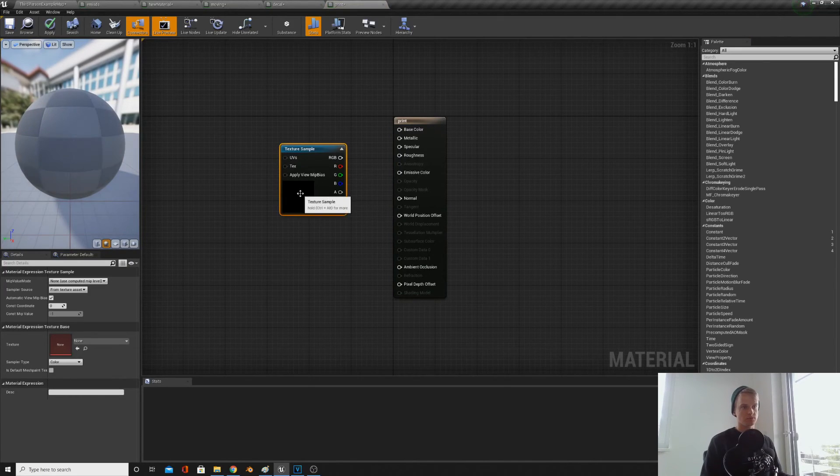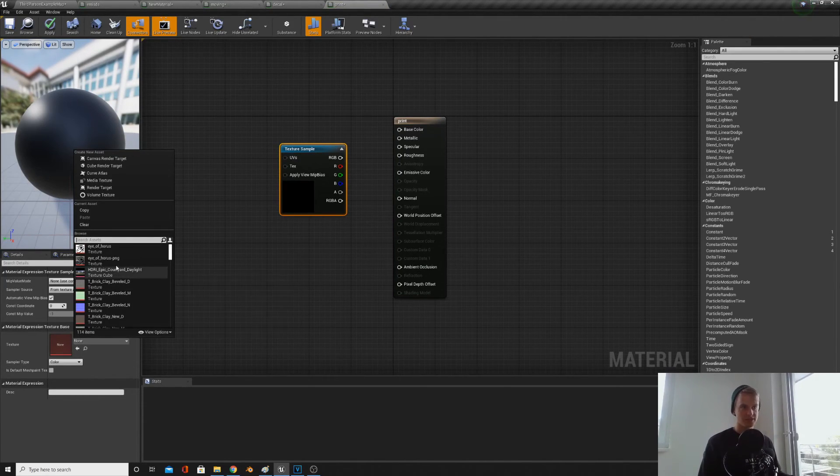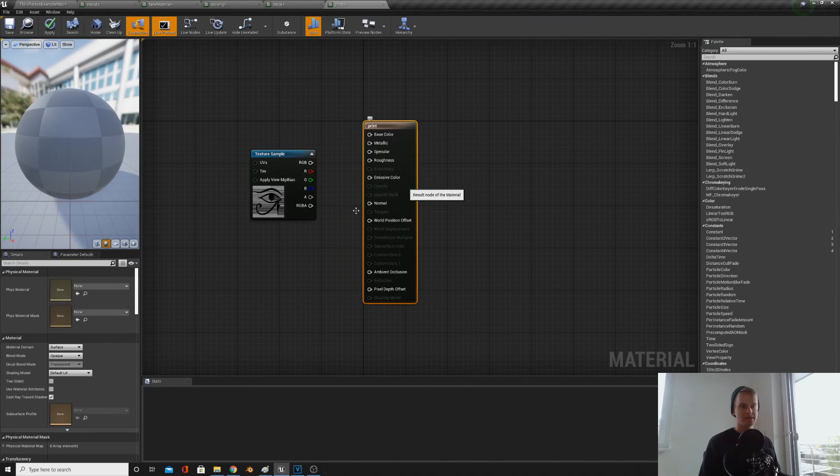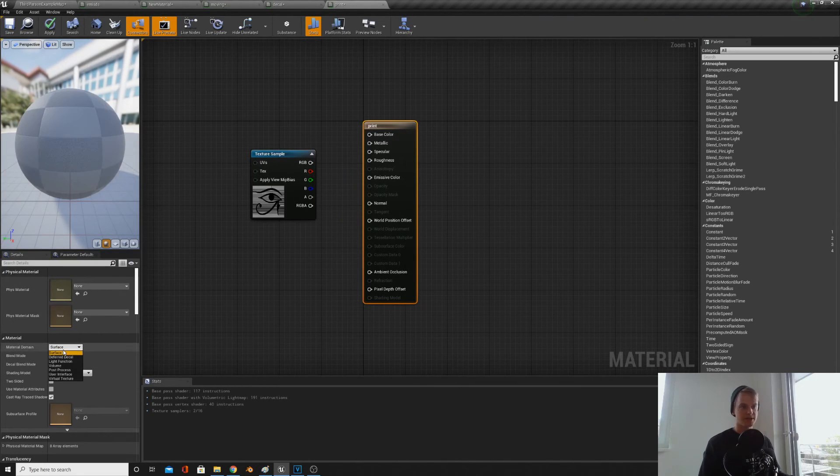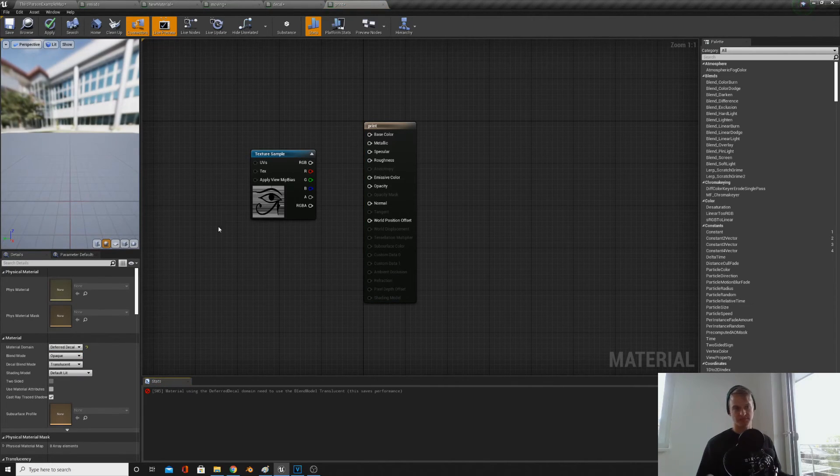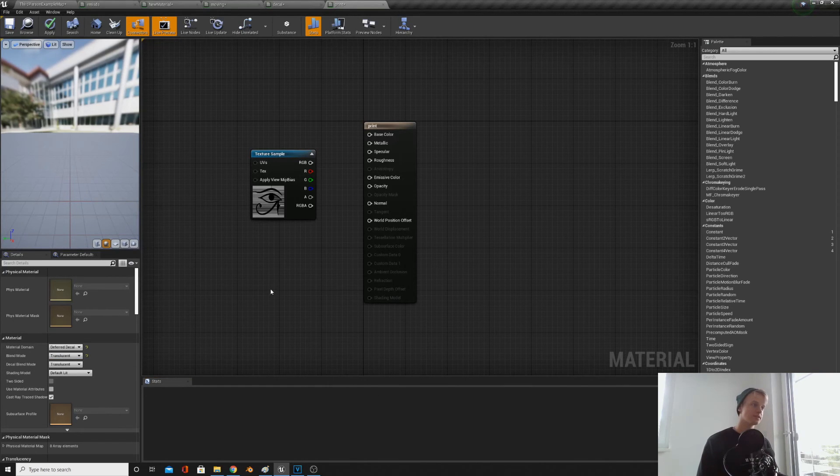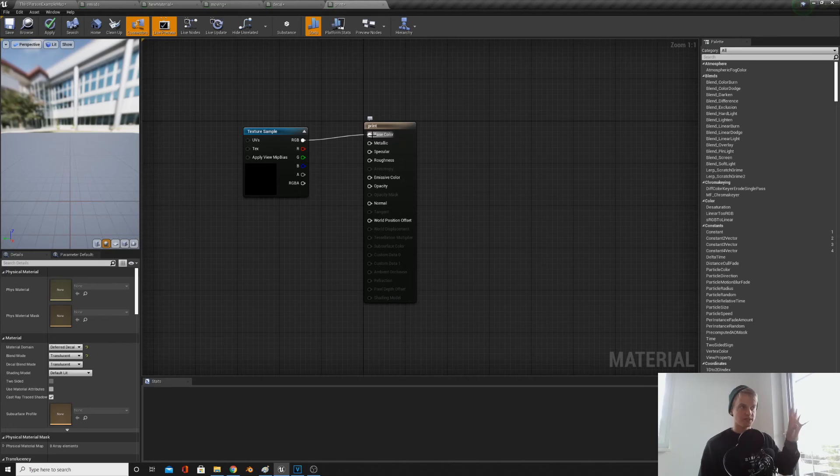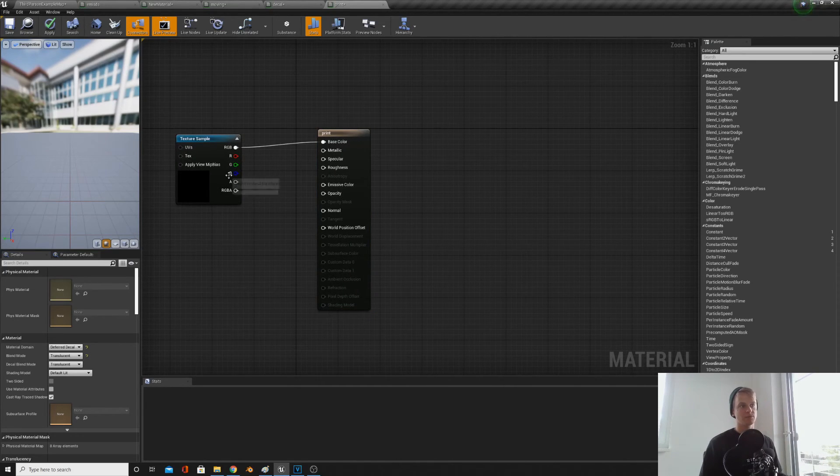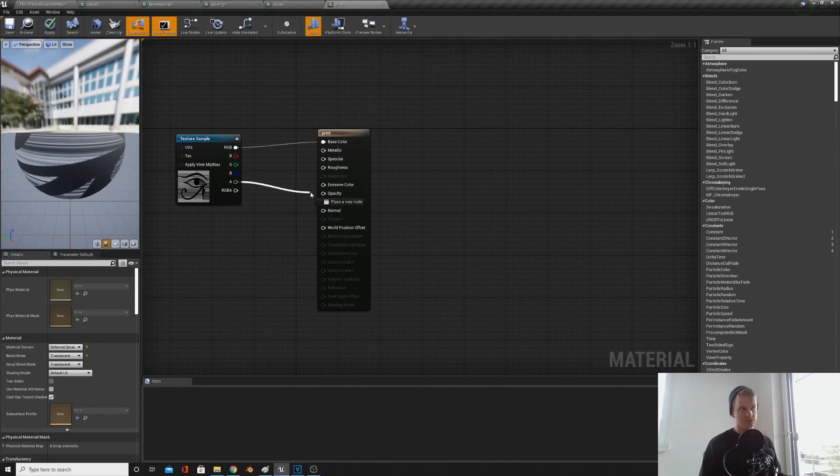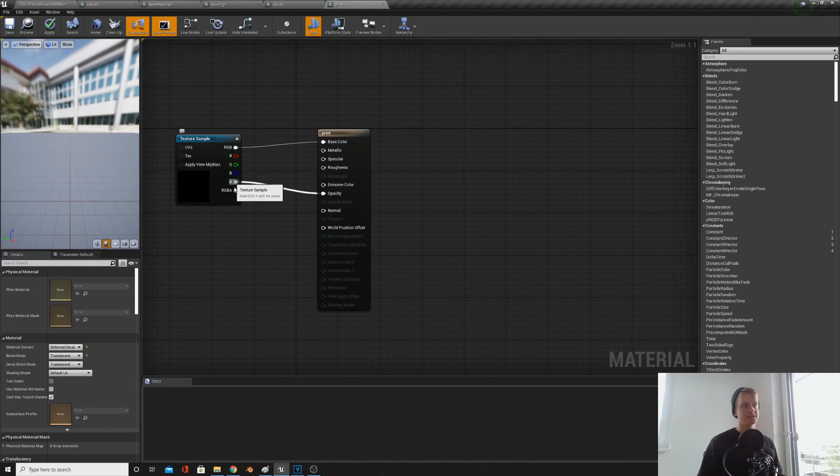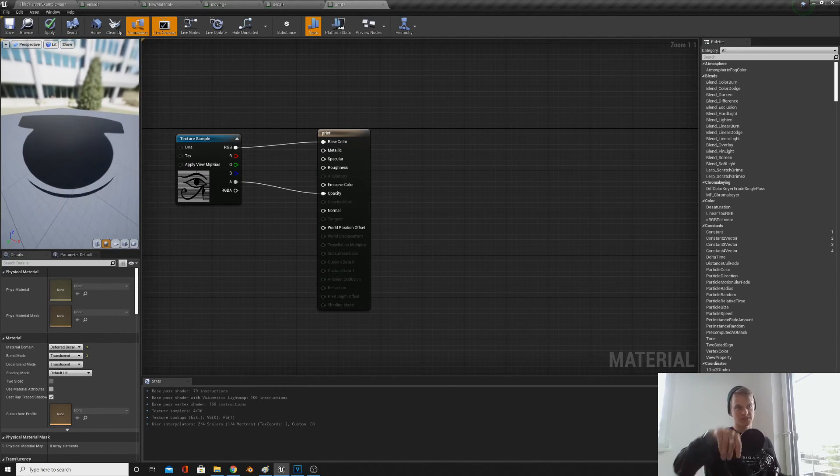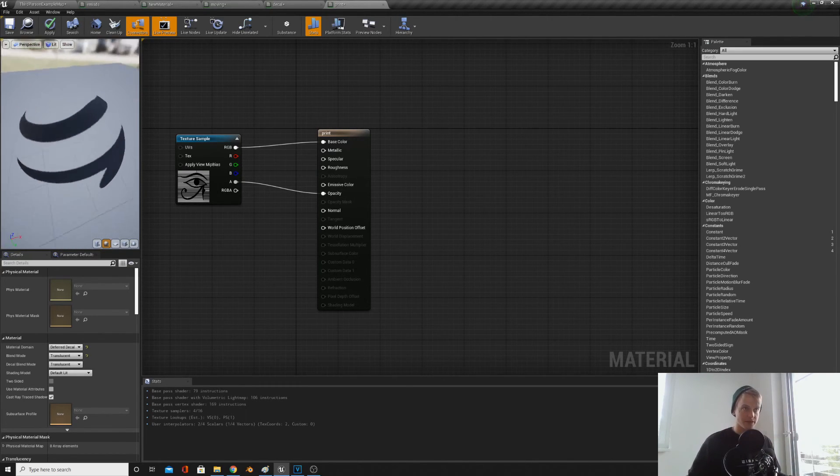Then create a new material, right click, material, call this whatever you want, print or something. Then we're going to make a texture sample, put in the PNG photo you have, then click on the base, change the material domain to deferred decal. These are called decals, these prints. Then we'll change the blend mode to translucent. Then we'll just plug the RGB into base color so it prints the photo, the texture you've got. And then we'll plug the alpha into opacity. And what the alpha usually does is it subtracts the background from the photo. So as you can see, there's no white bits on the photo anymore, it's just the eye.